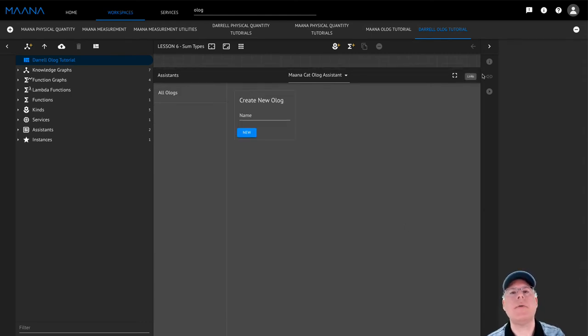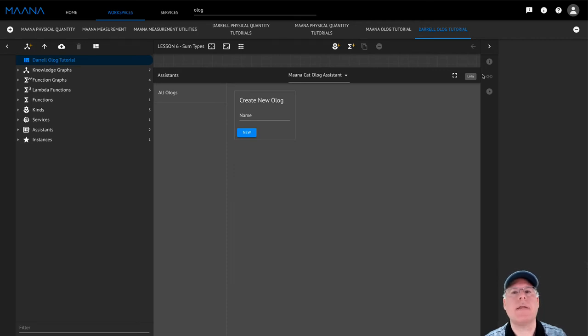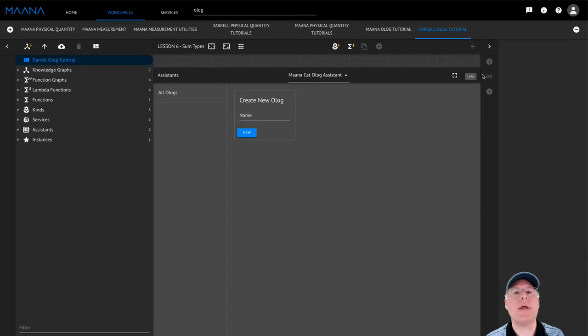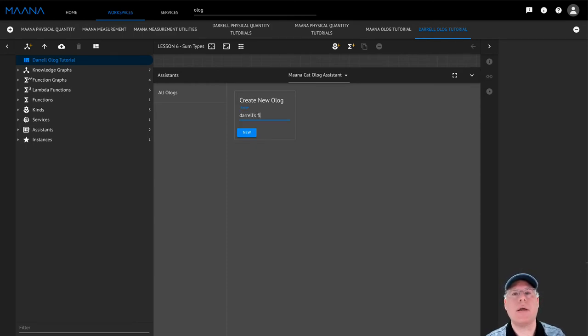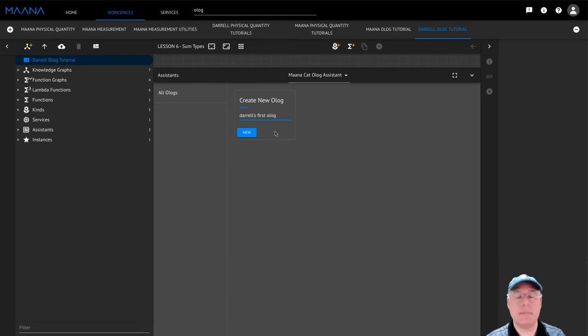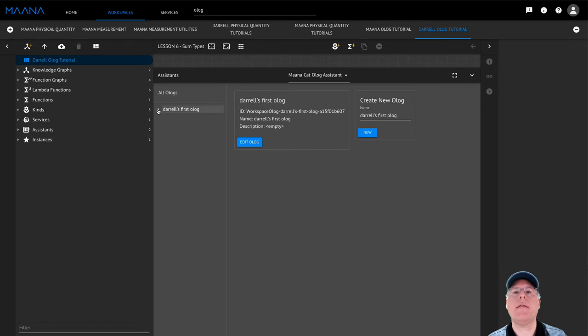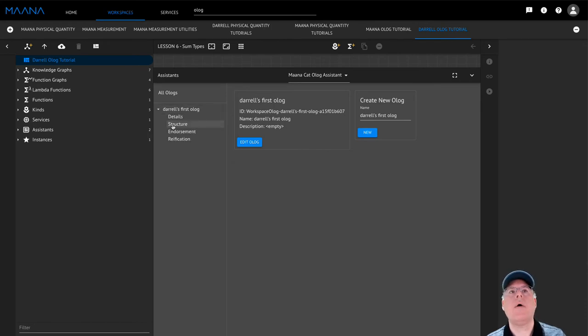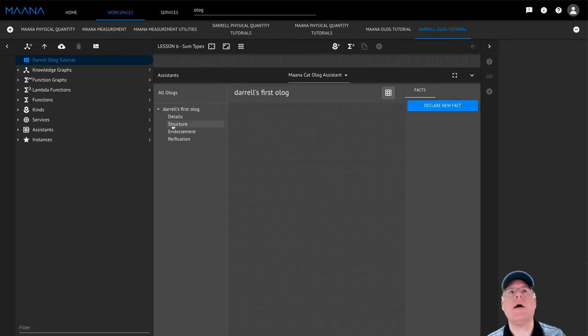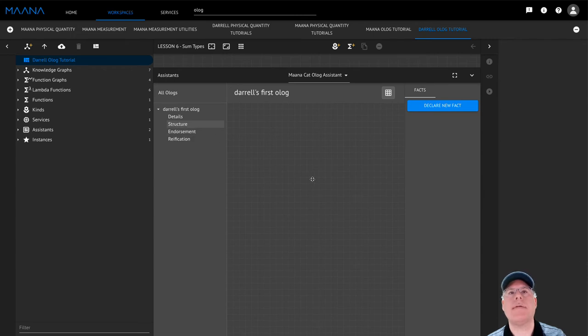When you first open the Assistant, we'll display a simple dialog that will allow you to select either an Olog that you've previously created or create a new one. Here we're going to create a new Olog called My First Olog. Once the Olog has been created, we can edit it either by clicking on the Edit Olog button or by selecting Olog Structure from the Workflow menu on the left.